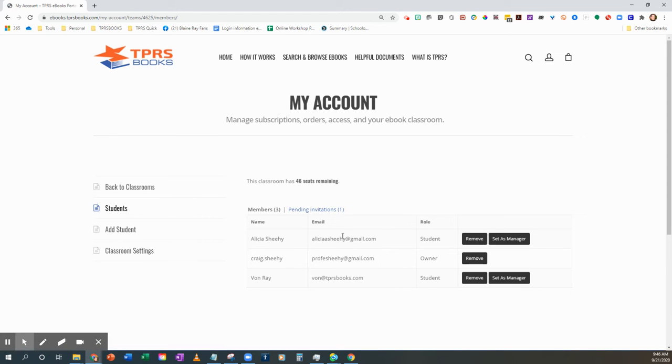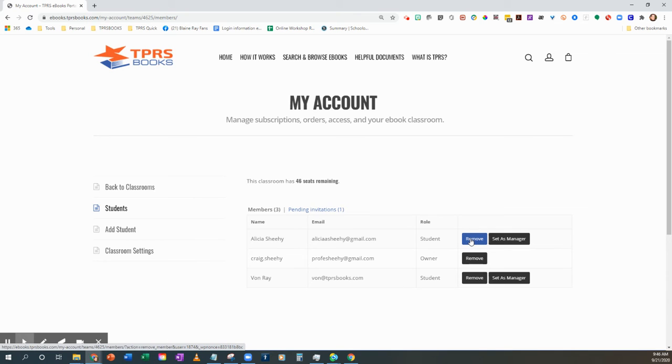On this team, I have three students. If I would like to remove one, I just click Remove, and that would remove them.